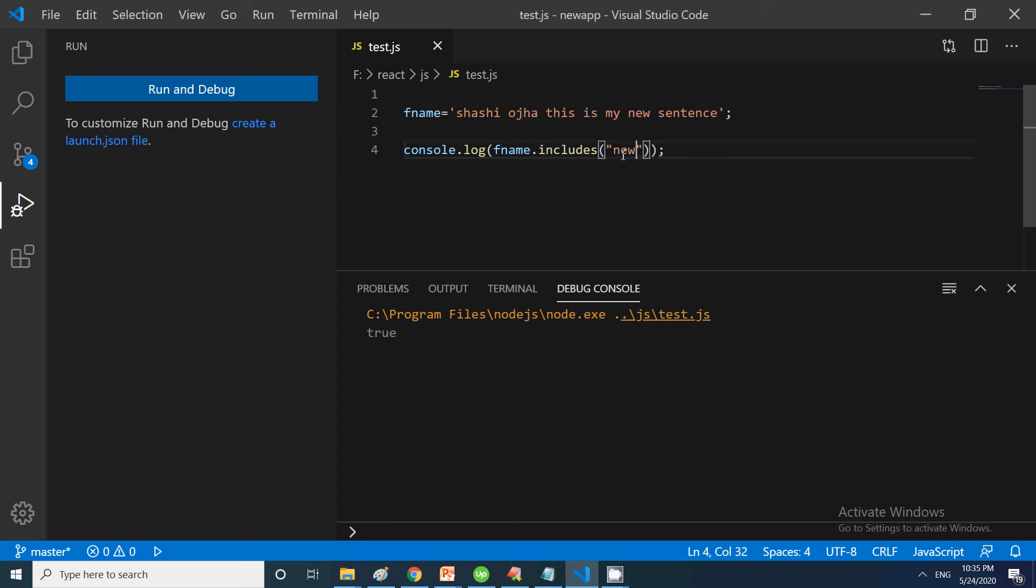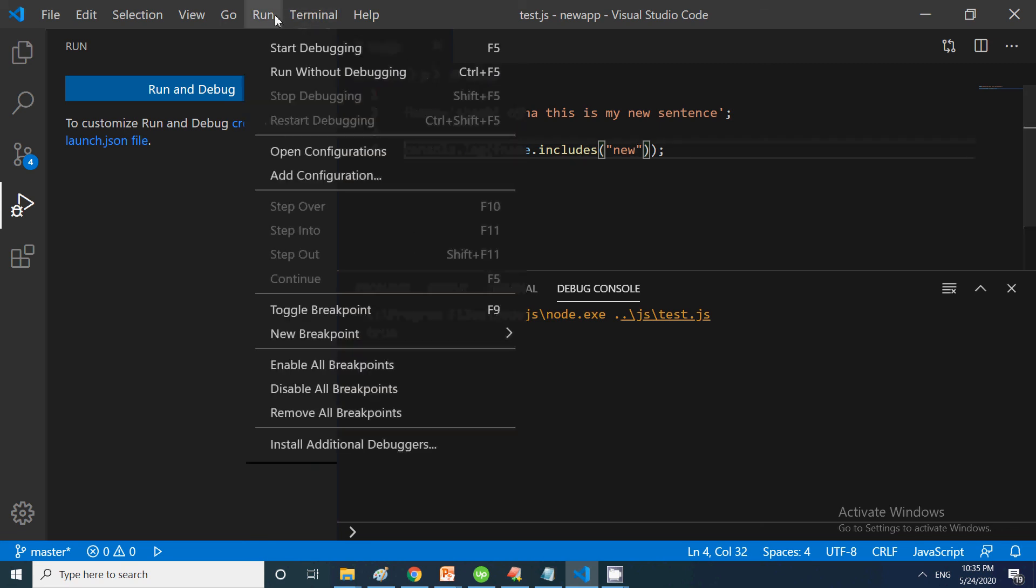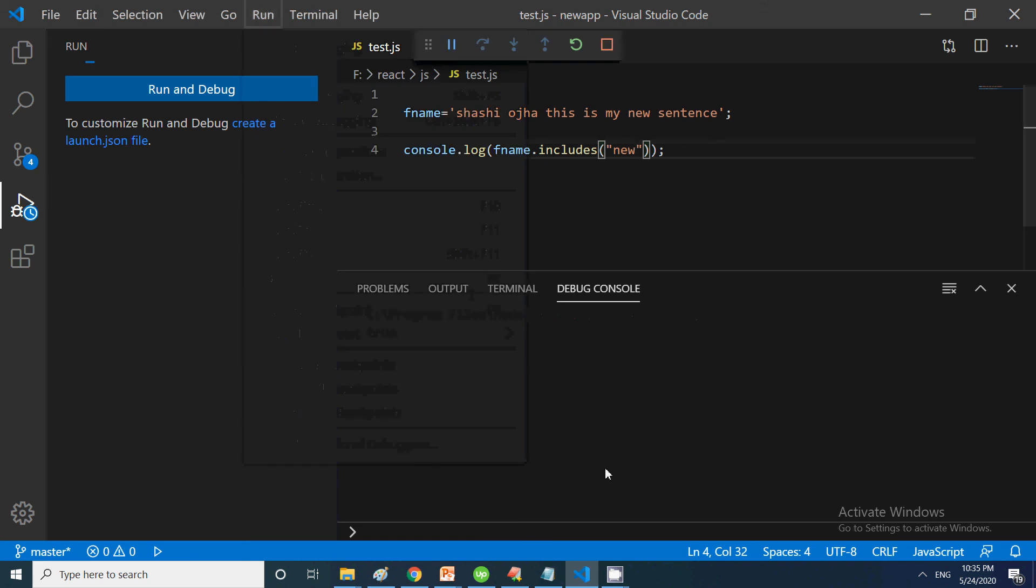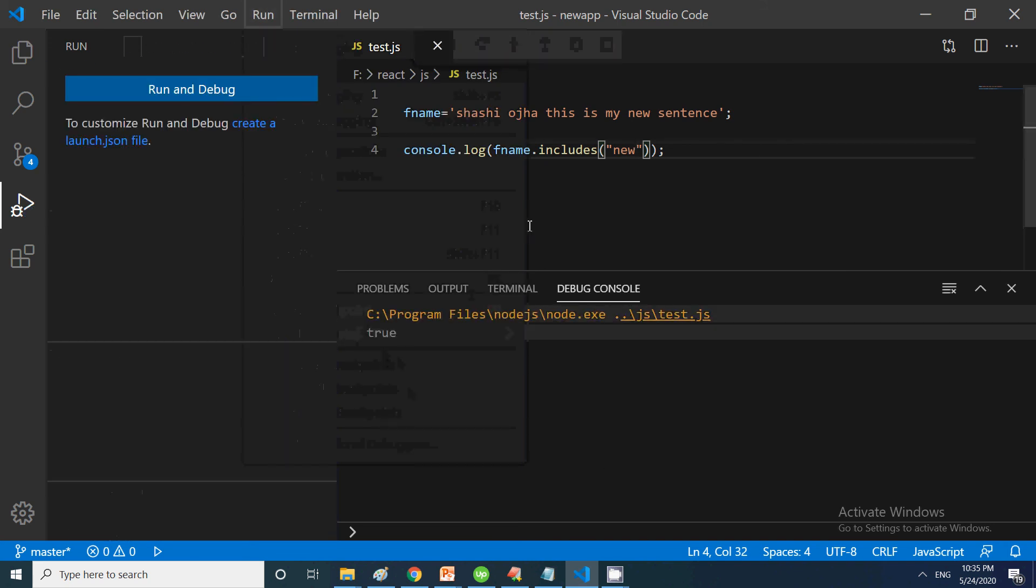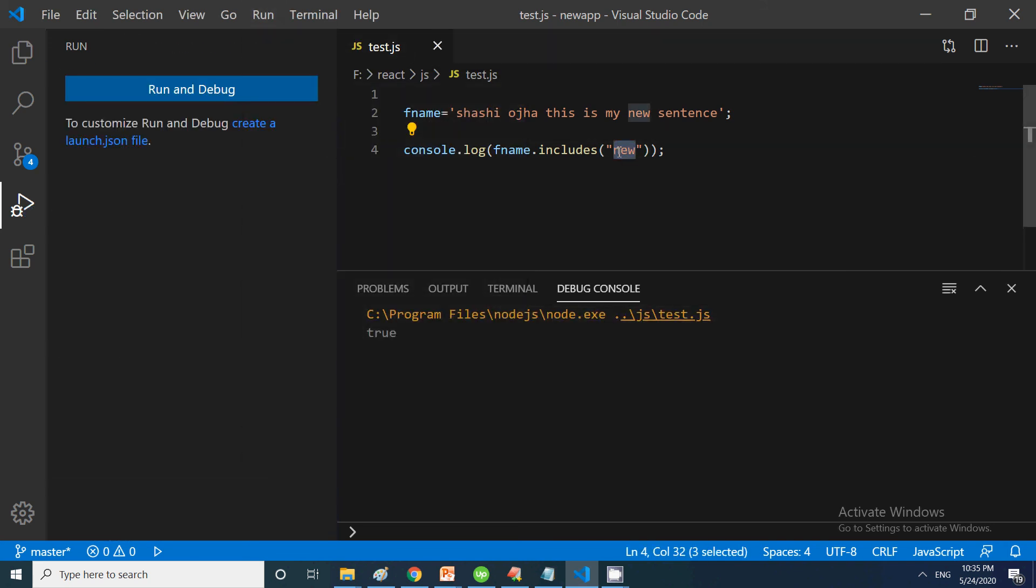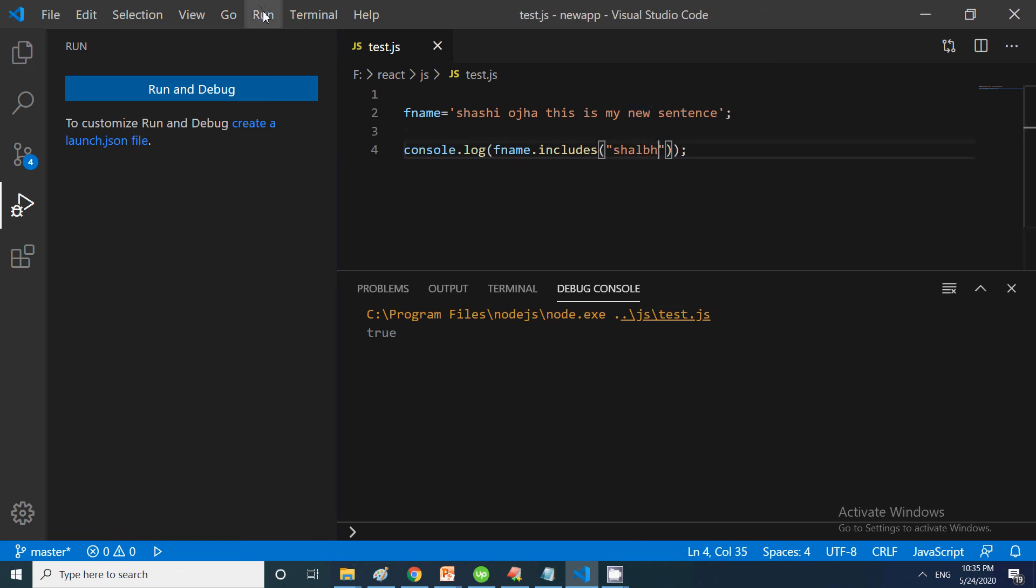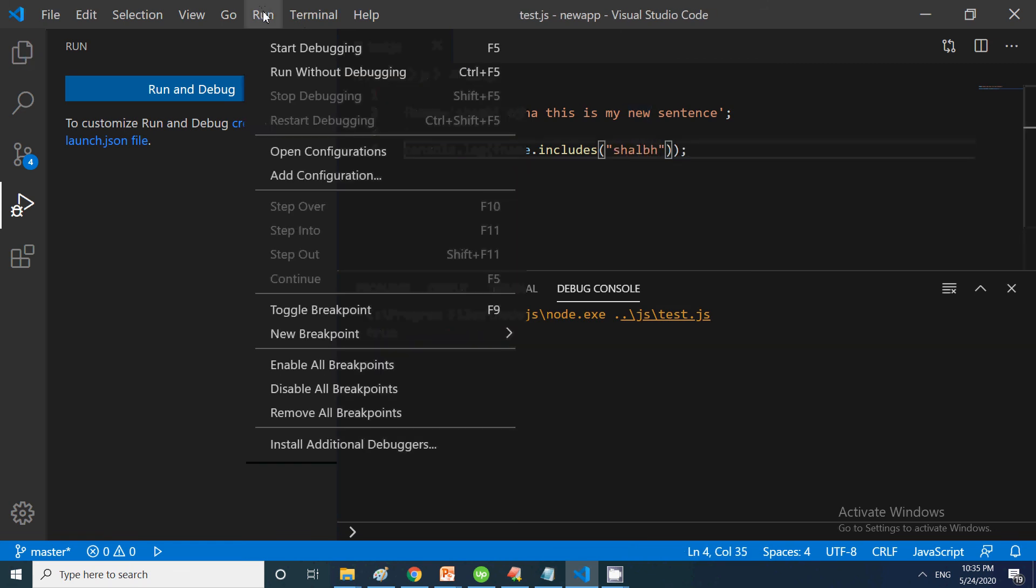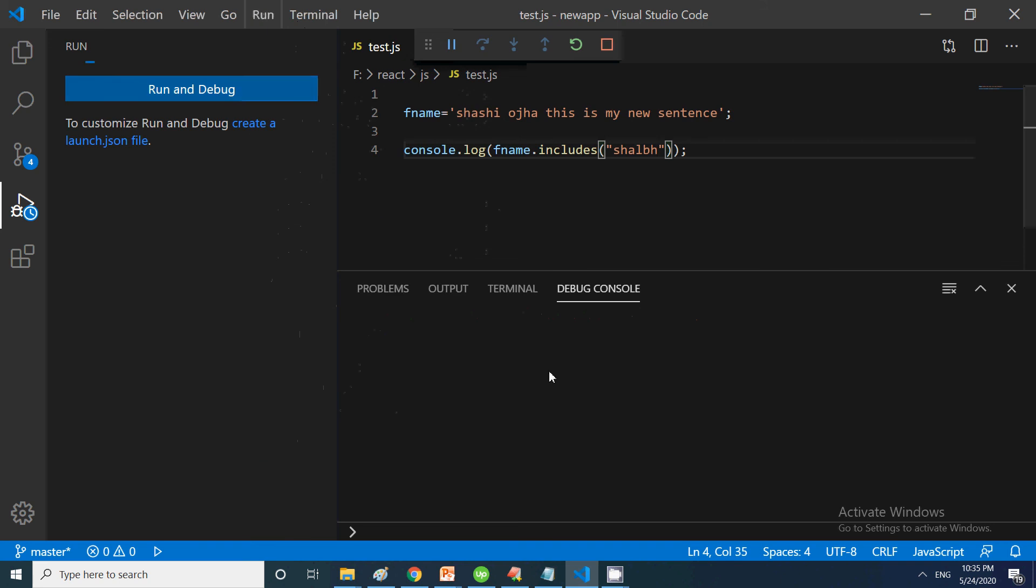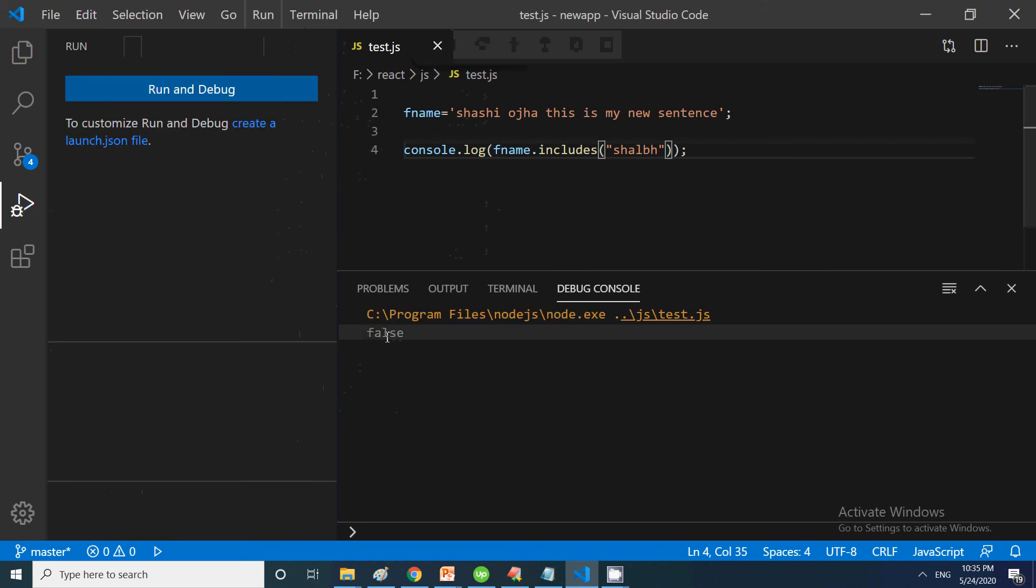It's a search feature. If you want to search a particular word in a sentence, you can use includes. Let's run without debugging. You are getting true. If it is not inside, then you will get false. Suppose I write something else and execute - you will get false because this particular word is not in this sentence.